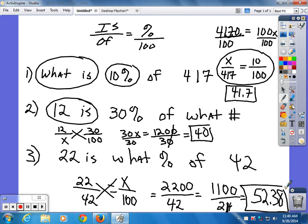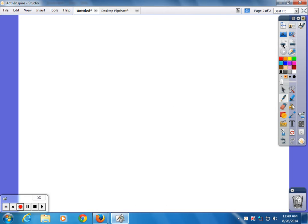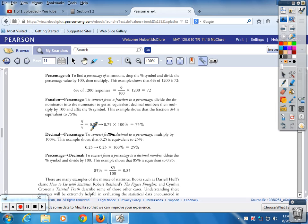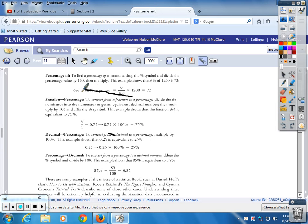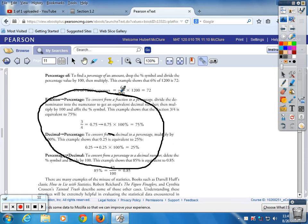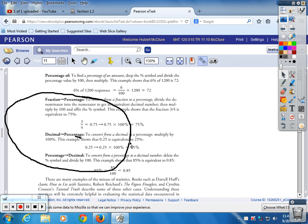Not trying to insult your intelligence — just knocking the cobwebs loose, because you do have to deal with percentages. Make sure you can do three things: go from a fraction to a percent, a decimal to a percent, and a percent to a decimal. It's all on page 11.